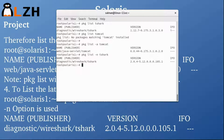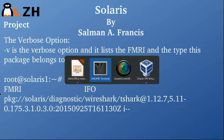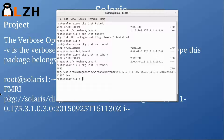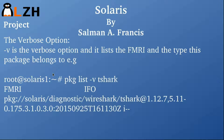Back to our slides — the '-v' option is the verbose option and it lists the FMRI and the type the package belongs to. Running 'pkg list -v tshark' gives us the FMRI, telling us the publisher is Solaris, the group is diagnostics, the package is part of Wireshark, and shows the full version.